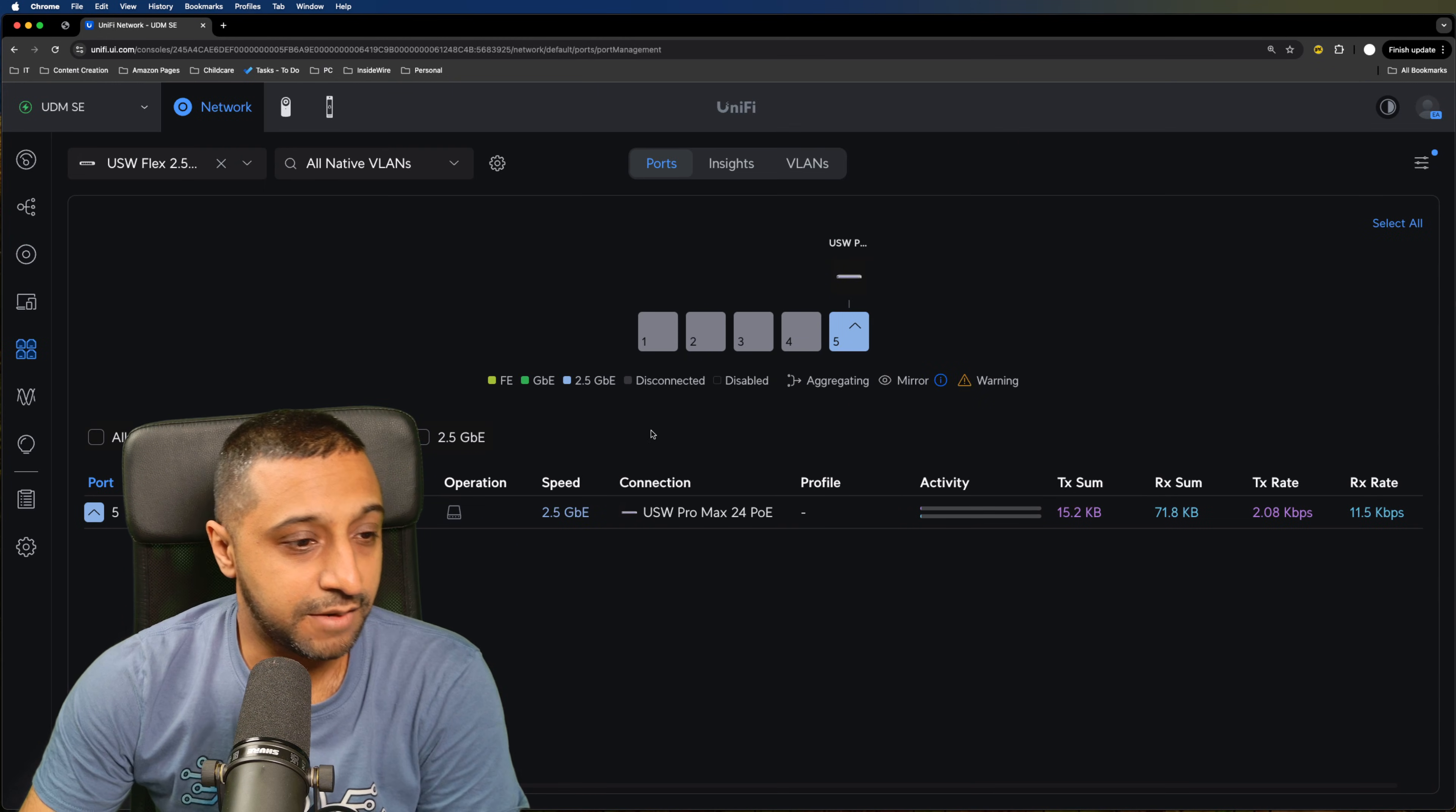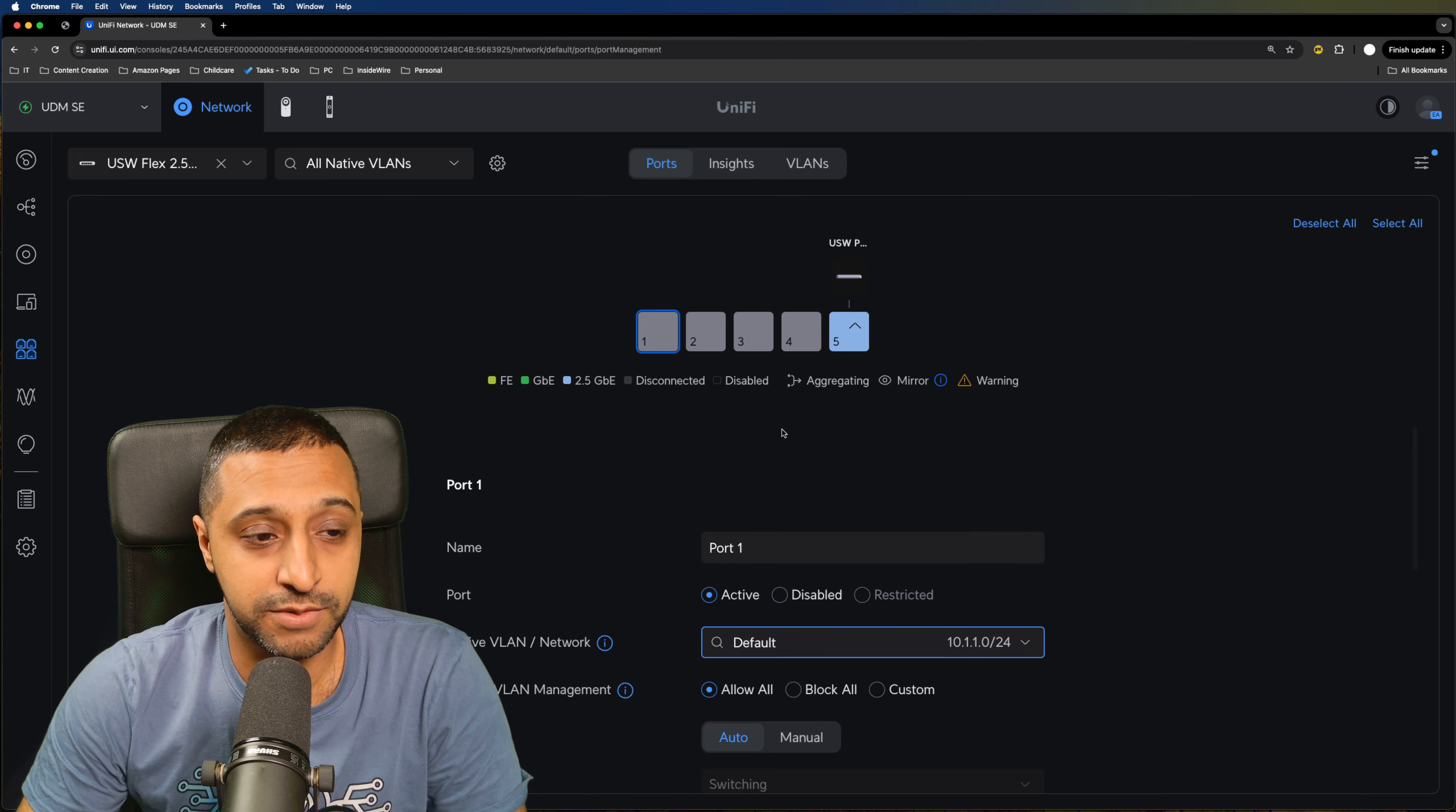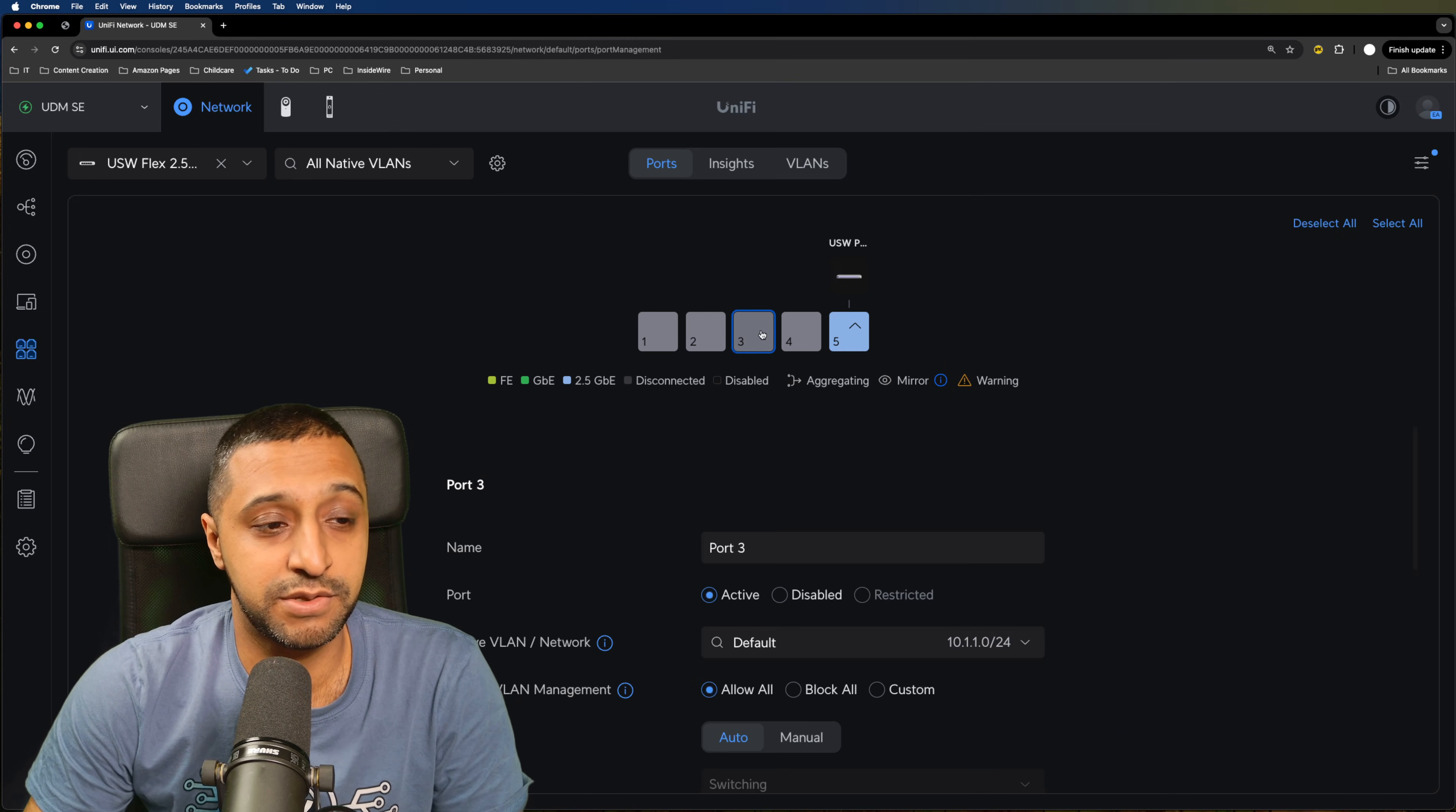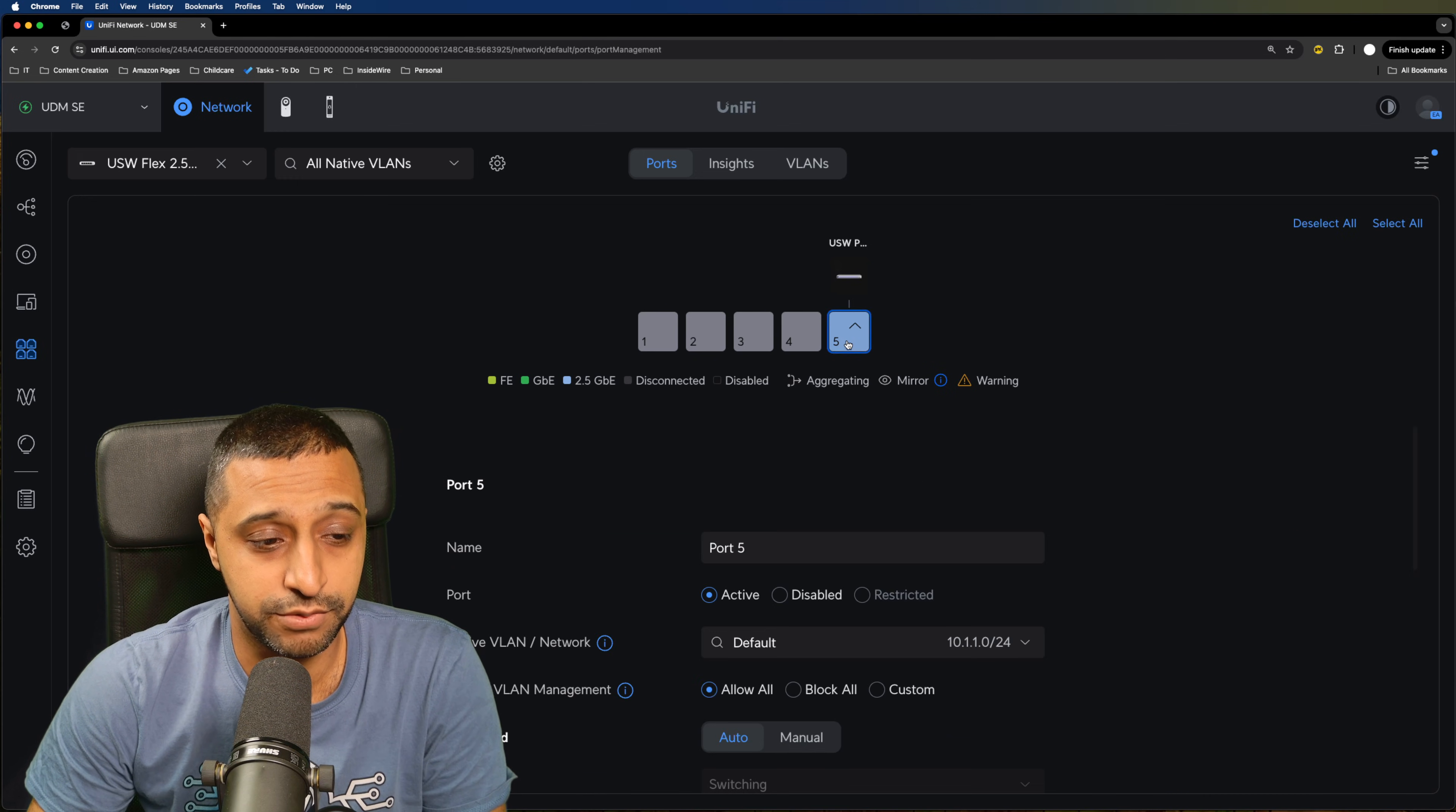Now the first thing we will jump into is the port management so this is where we were saying about the VLAN settings so we can go here set this one as VLAN 1 for example as the default. If you want to change the VLAN onto the next one we can allow say for example the CCTV VLAN, and then port number three allows you to choose another network so we have three different VLANs set across here.